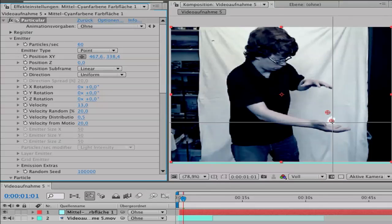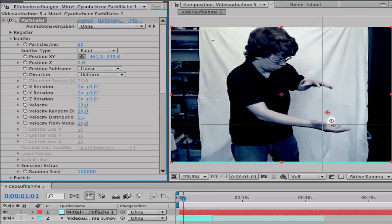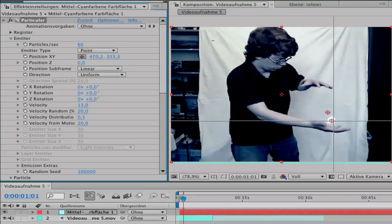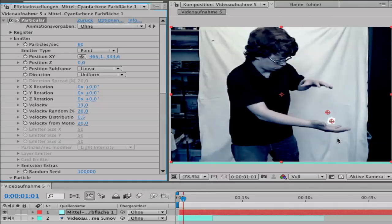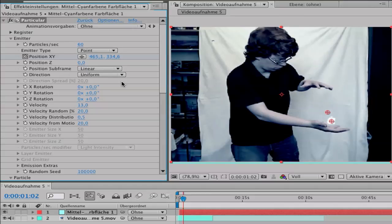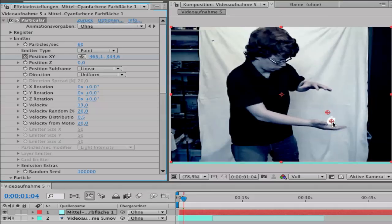Then you go to Position X and Y, click here, and that's the position where you will have your air effect. Go to the point here and click on the stopwatch. Go Page Down to move forward and keyframe all the positions of your hand.